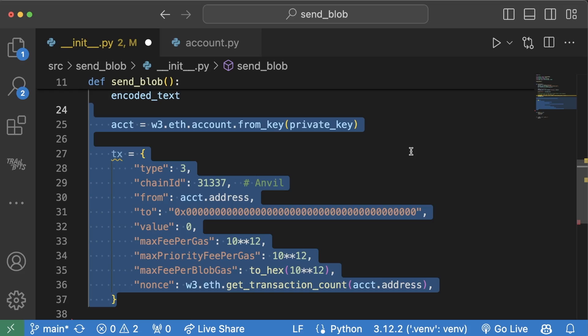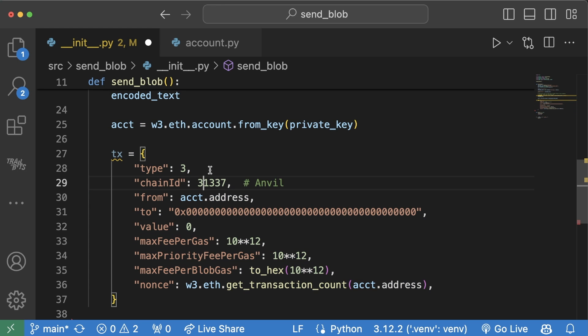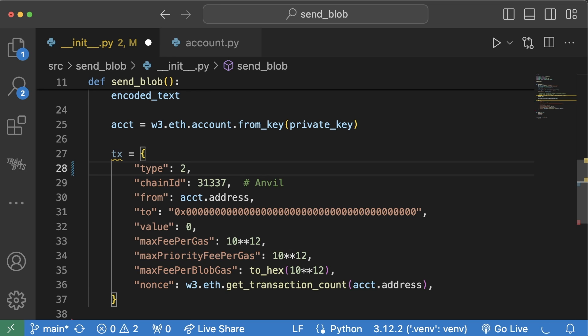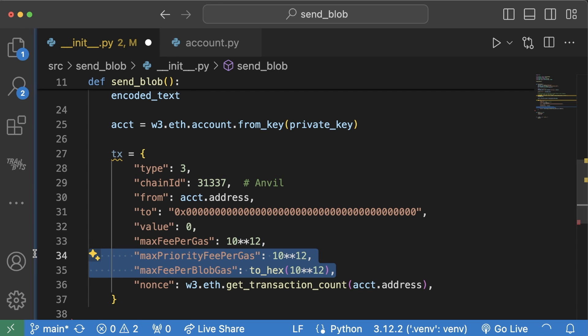Then what we do is we actually create our transaction object as you normally would. One of the big differences is we're going to change the type of transaction to a type 3 transaction. Normally, you'll see normal type 2 transactions, which is that EIP 1559 transaction and it's the default transaction now. Additionally, we want to add some blob gas feeds parameters to our transactions as well.